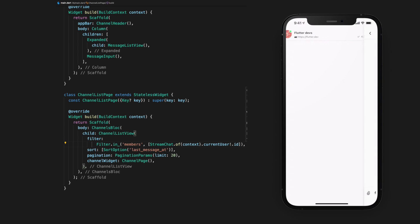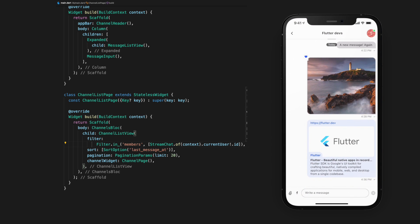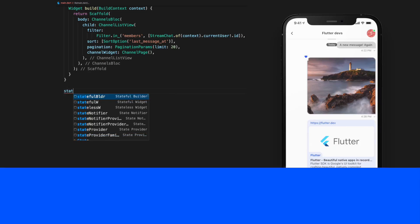Now we can see all the channels that we are members of and we can enter and exit them. Stream Chat also supports message threads out of the box. So this will allow you to have sub-conversations within a channel. To achieve this, we'll create a new stateless widget called ThreadPage.